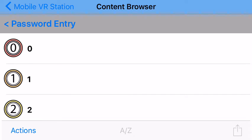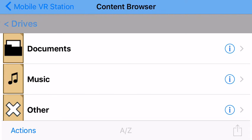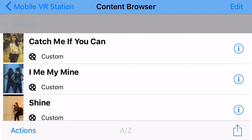So my password is 1, 2, 3, 4. Password entry. All right, and now tap music again. Oh, there it is.